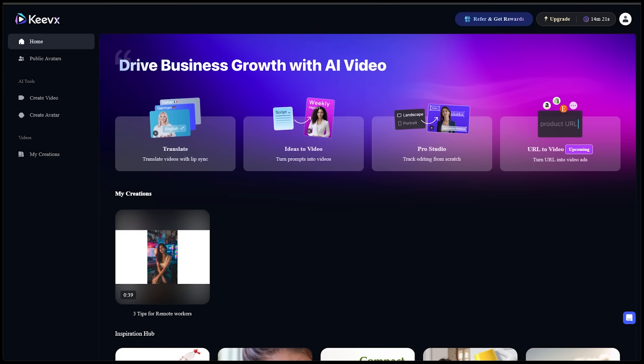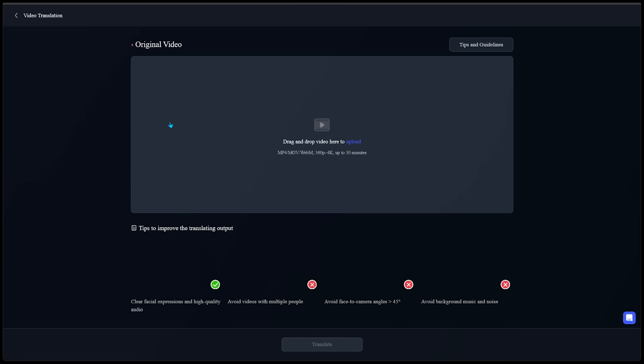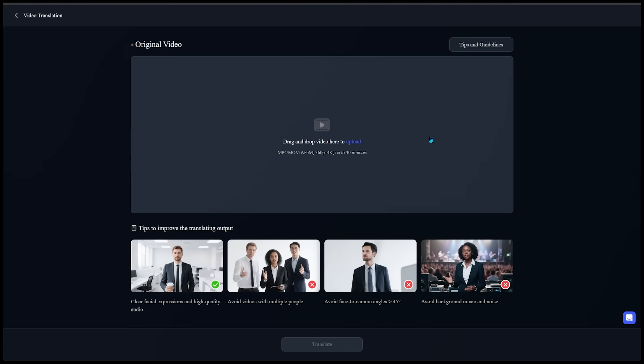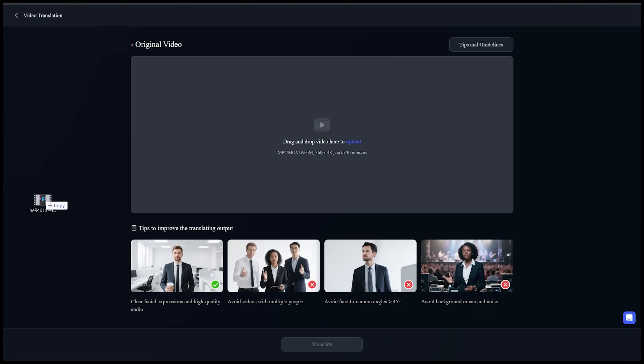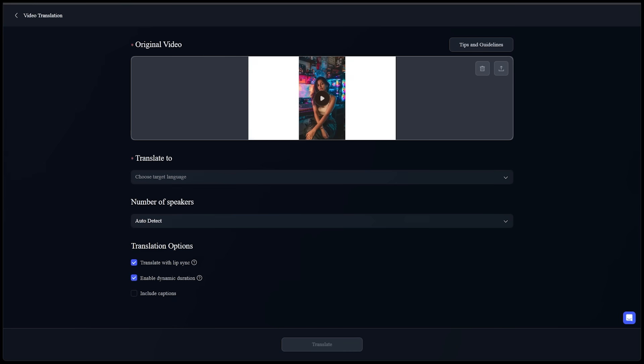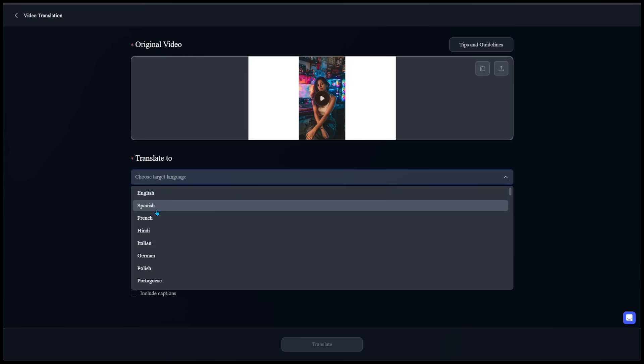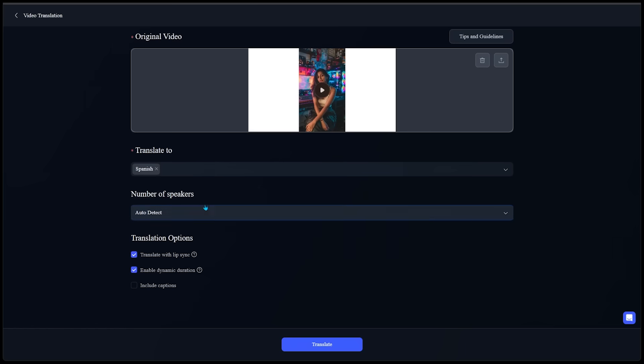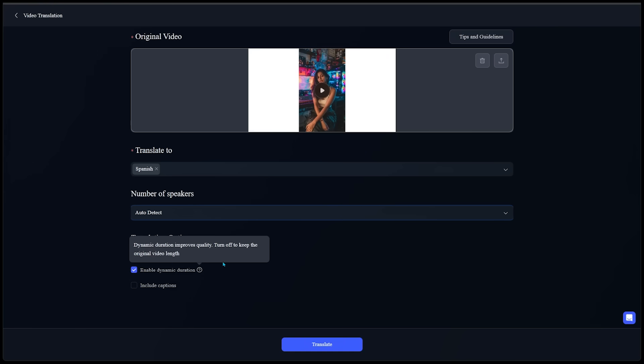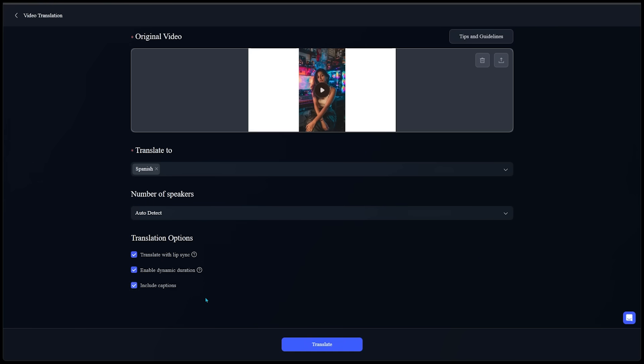So we're going to come over to translate by clicking this right here. And let's drag and drop our newly made AI avatar video right into the slot right here because we're going to take our video and get translator to translate it into a completely different language. So we're going to choose our target language. I'm going to go with Spanish number of speakers. We'll keep this on auto detect. And for our translation options, we're going to keep translate with lip sync on and enable dynamic duration on. Let's select translate.